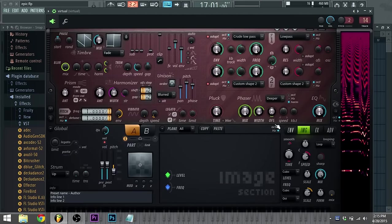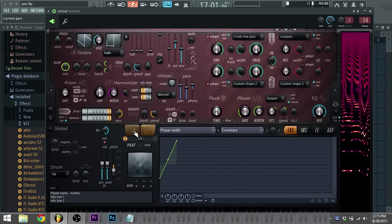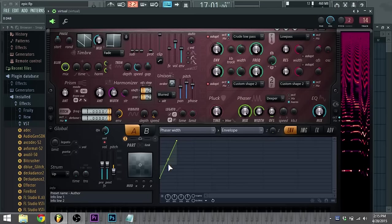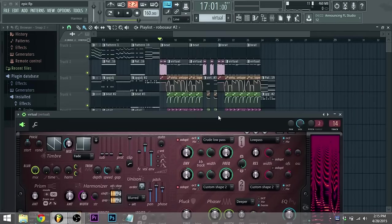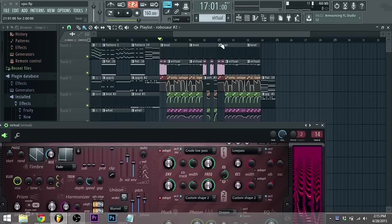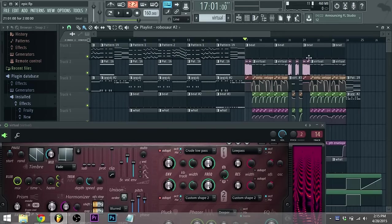But yeah this is a pretty sweet bass, pretty easy to make if you have Armor. I guess you can do this, just a phaser, how would you do this, envelope. I don't know, just get Armor, it's really good. That's about it guys.